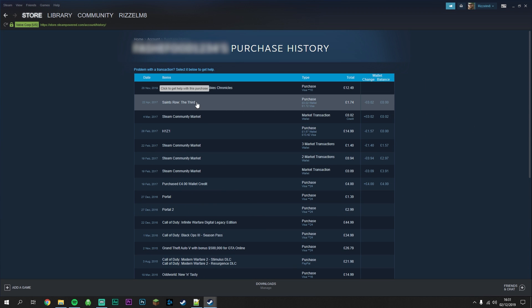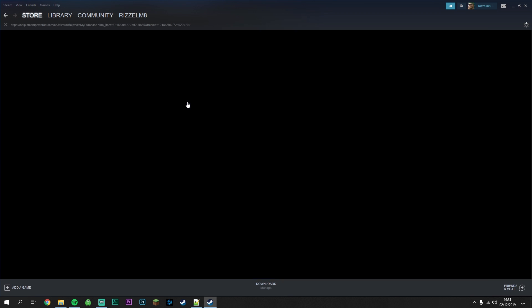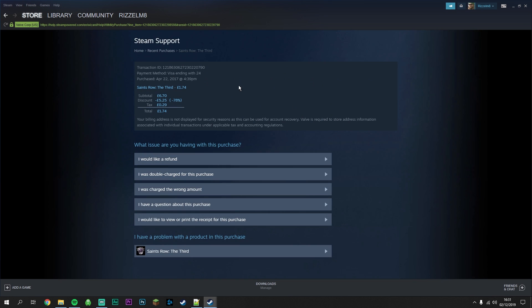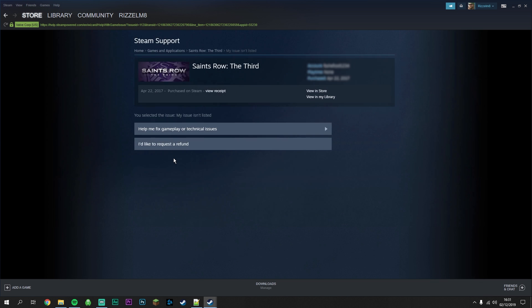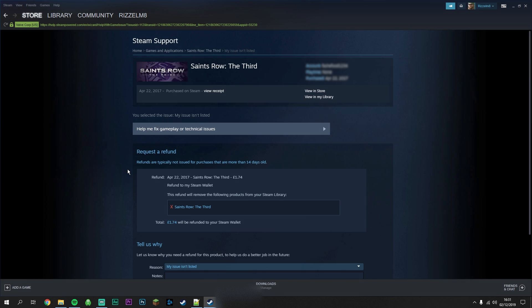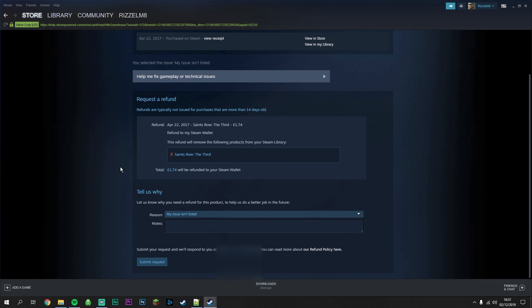We're going to use Saints Row the Third for example. On the next page it's going to give you a quick summary of what you're going to get refunded. What we want to do now is click on I would like a refund, then click on I'd like to request a refund and scroll down slightly.